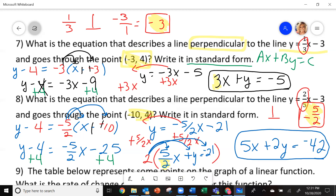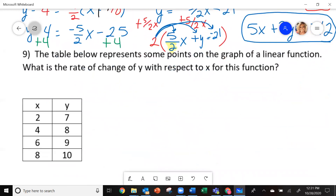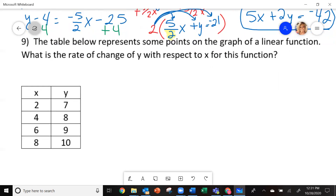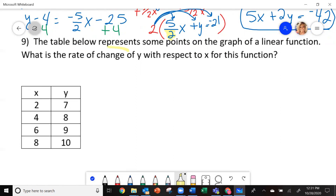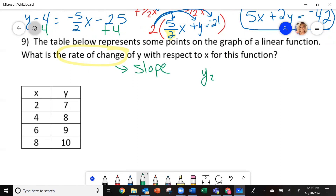Let's look at 9 and 10. Number 9 says the table below represents some points on the graph of a linear function. What is the rate of change of y with respect to x? The biggest thing is what does rate of change mean? Rate of change is the same as the slope. Remember: y2 minus y1 over x2 minus x1 — the change in y over the change in x.